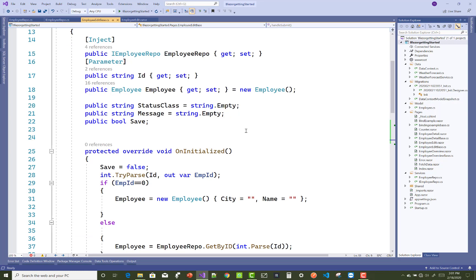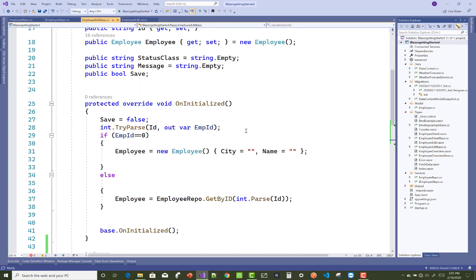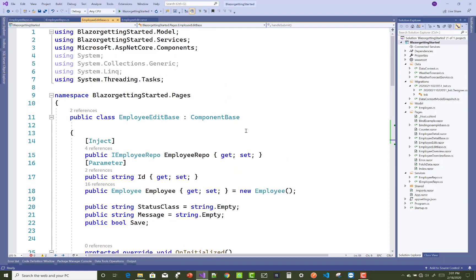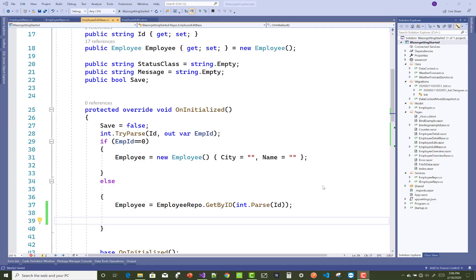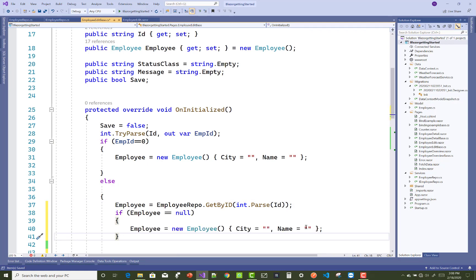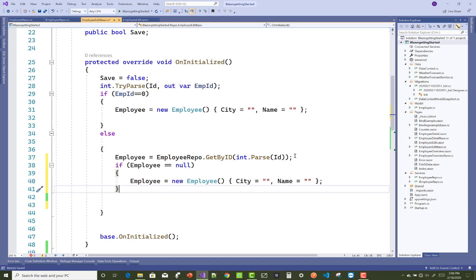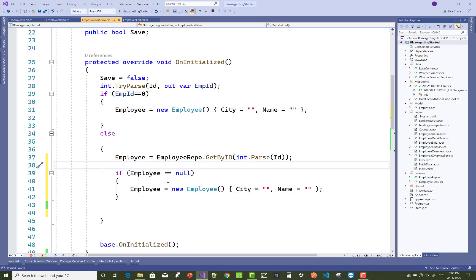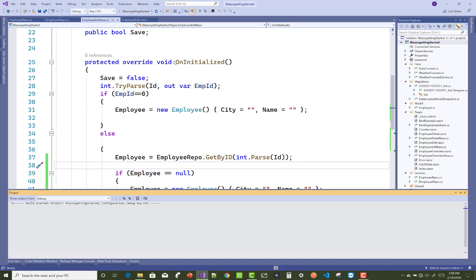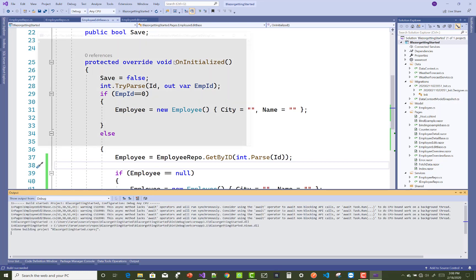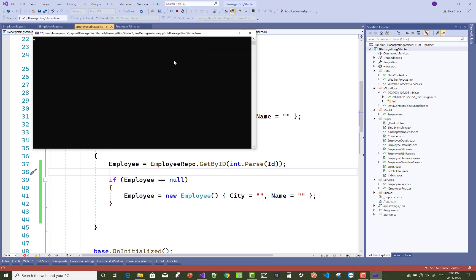How to resolve that type of problem when you pass ID one in the parameter? Just check if your employee is double equals to null, then pass employee equals to new employee as a string, and insert a new employee.